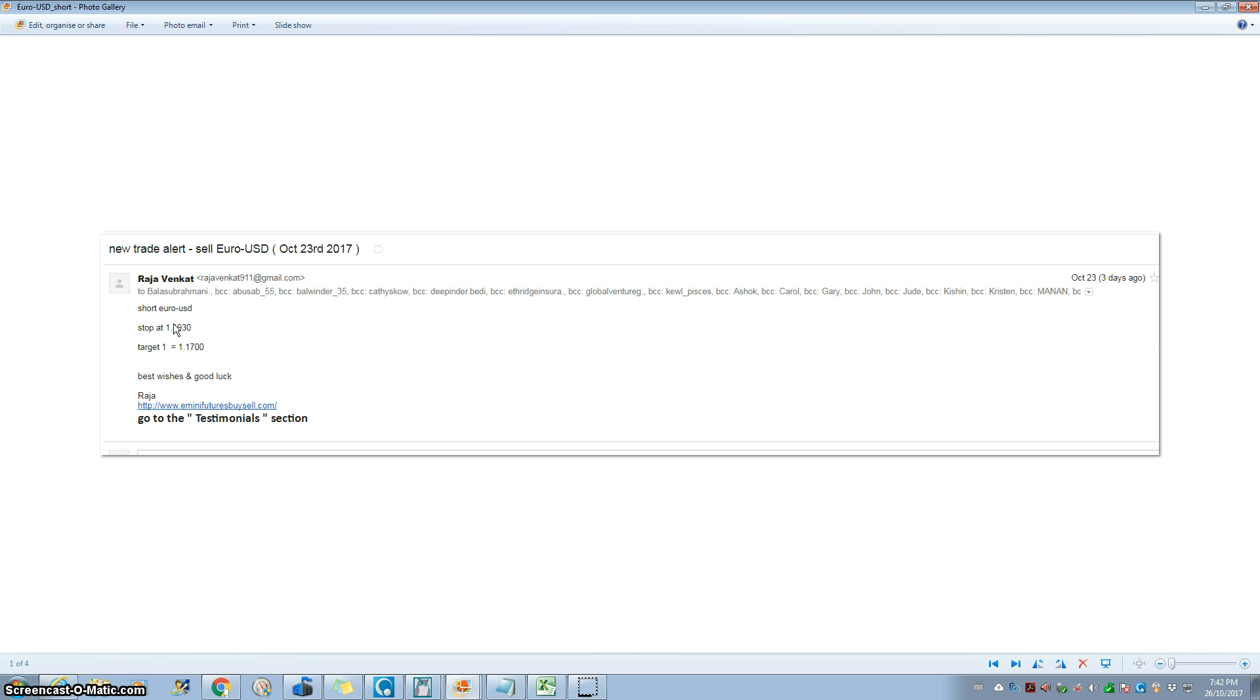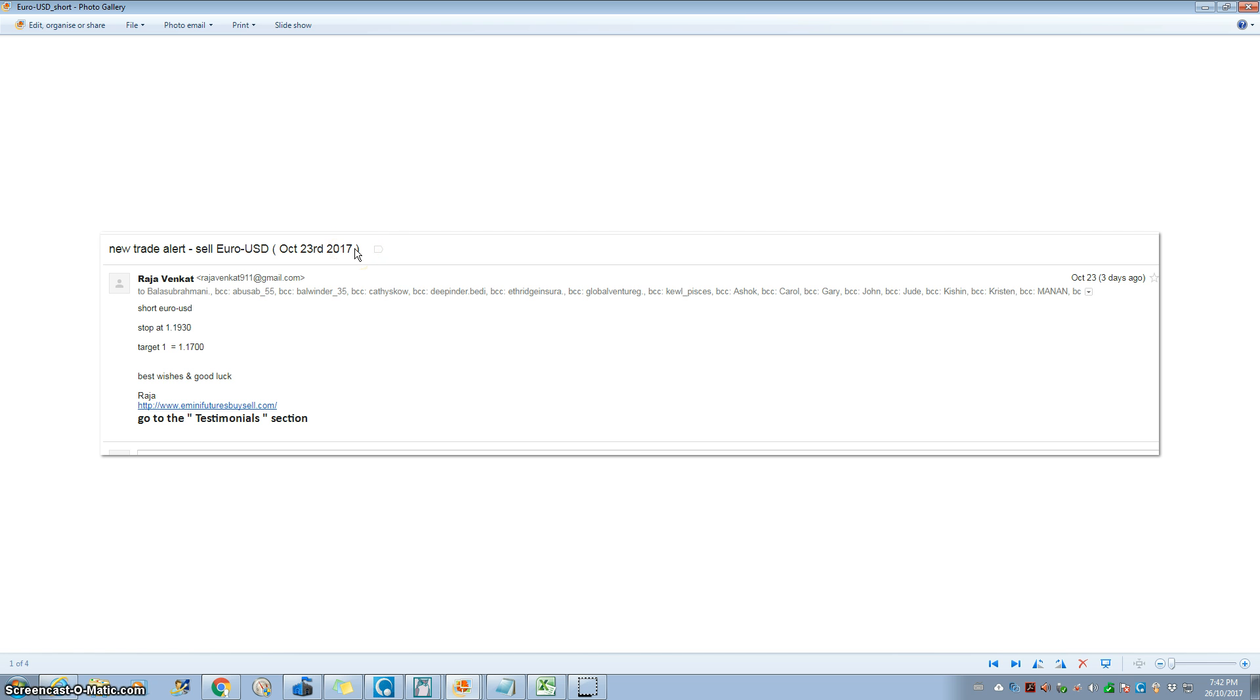God bless you all. Once again, we called the euro USD short on 23rd October, nobody else did. This is legal proof. God bless you all, bye for now.